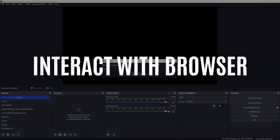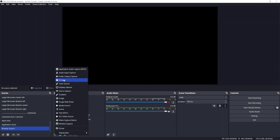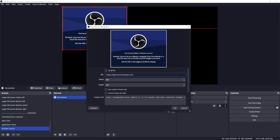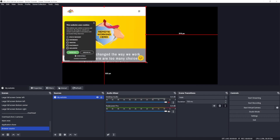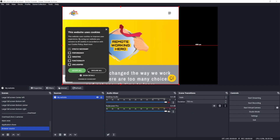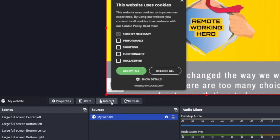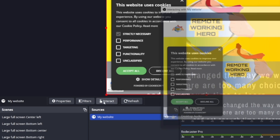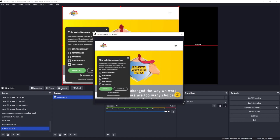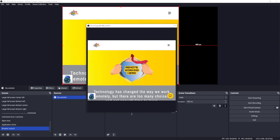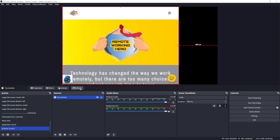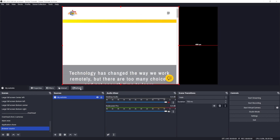I'll create a new scene and add a browser source, and I'll include my website. I have a cookie pop-up showing and I want to get rid of it. There is a new function that allows you to interact with the web source. Right here on top of the sources panel there is an interact button that will open the web source, allowing you to interact with it — I can get rid of the pop-up and also navigate the site. And with the refresh button you can refresh the source.